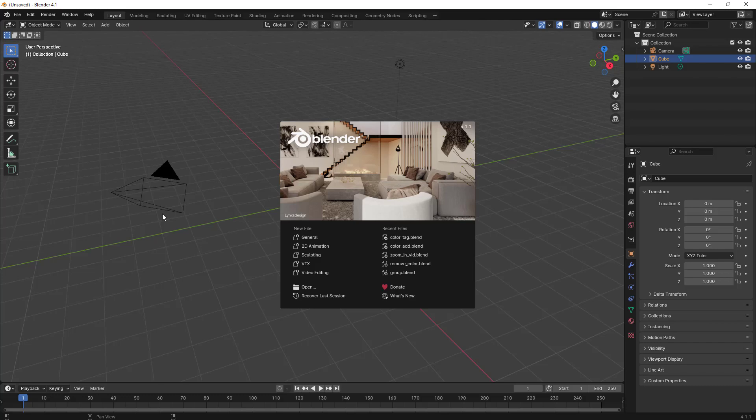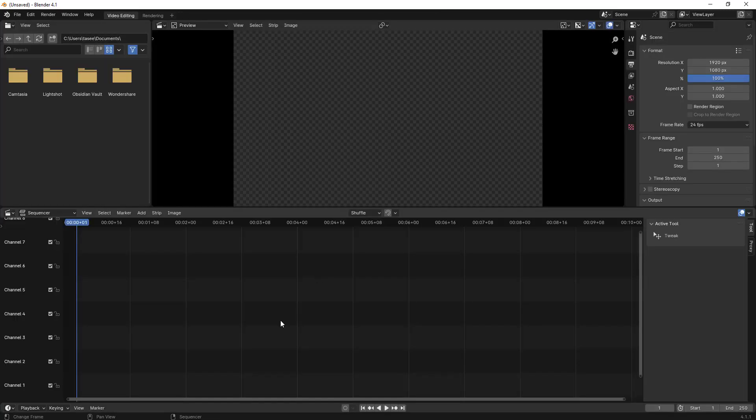Hello everyone, in this video we will learn how to enable or disable proxy settings in Blender video editor. Let's open up Blender video editor workspace. By default, the proxy setting is set to automatic.